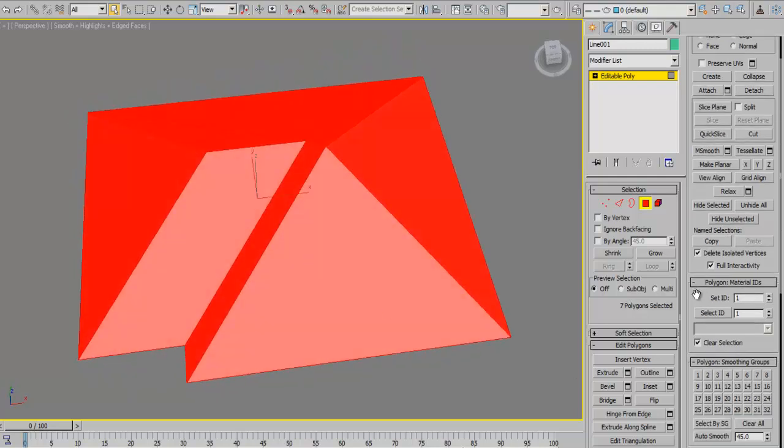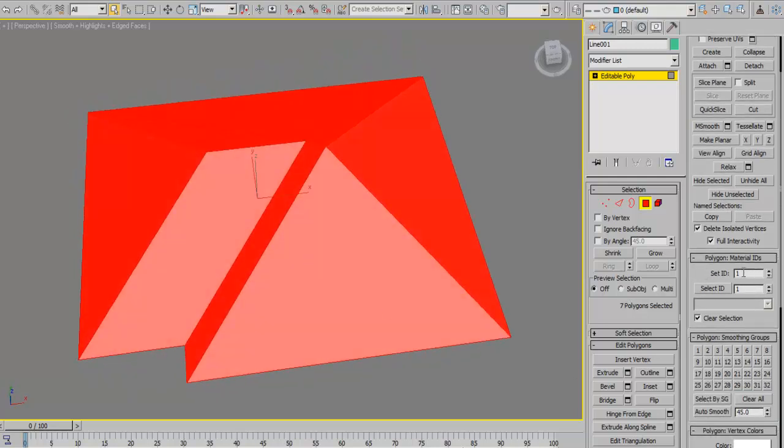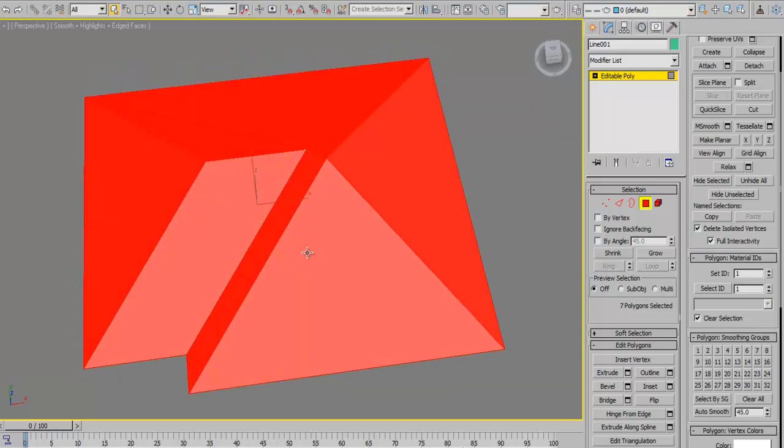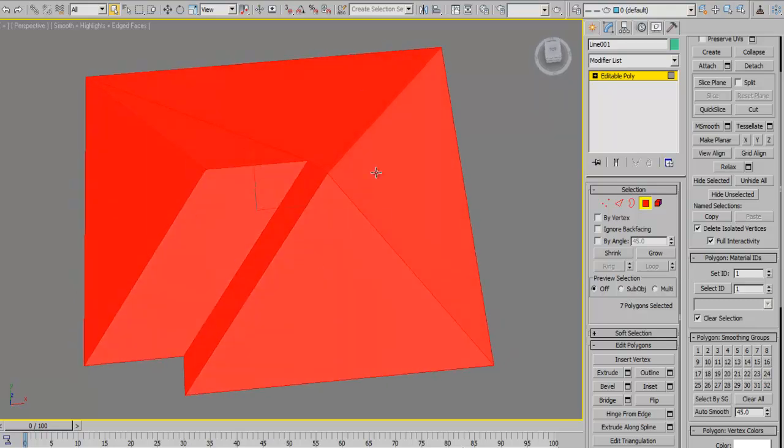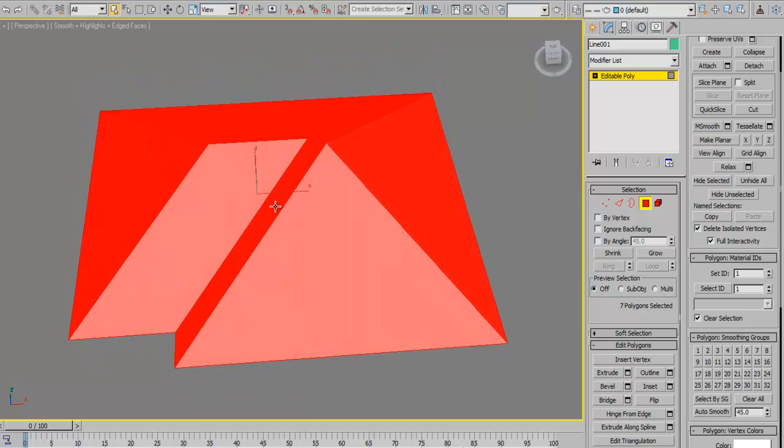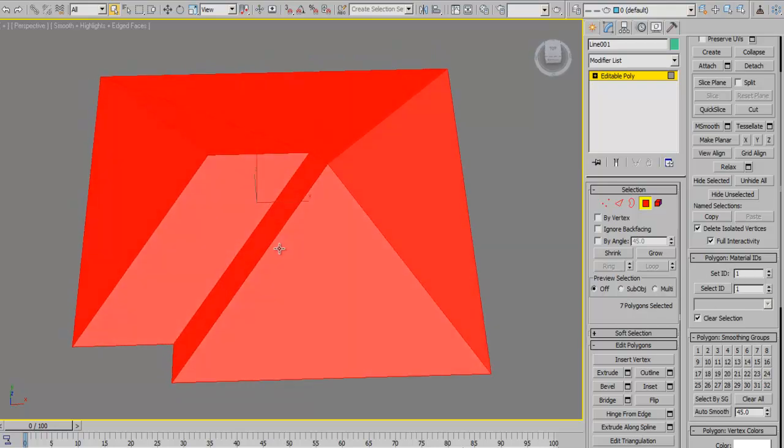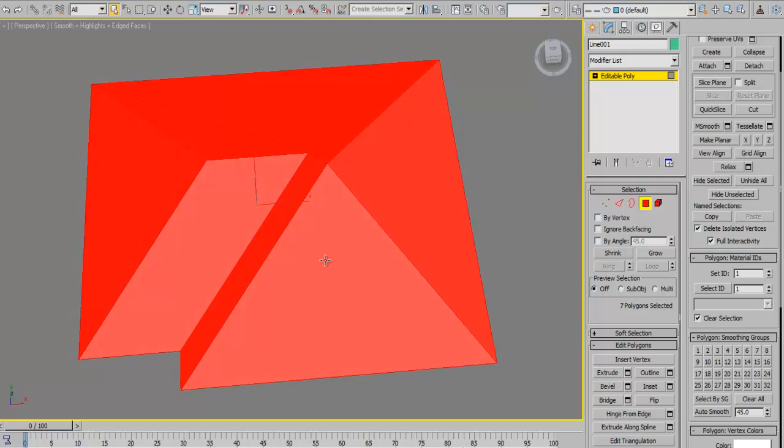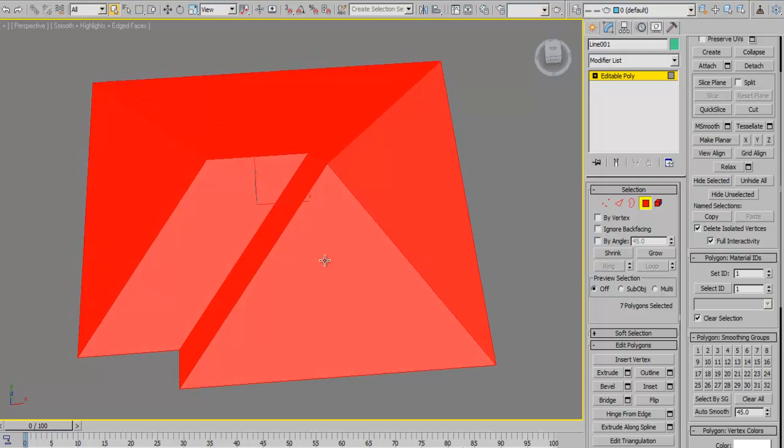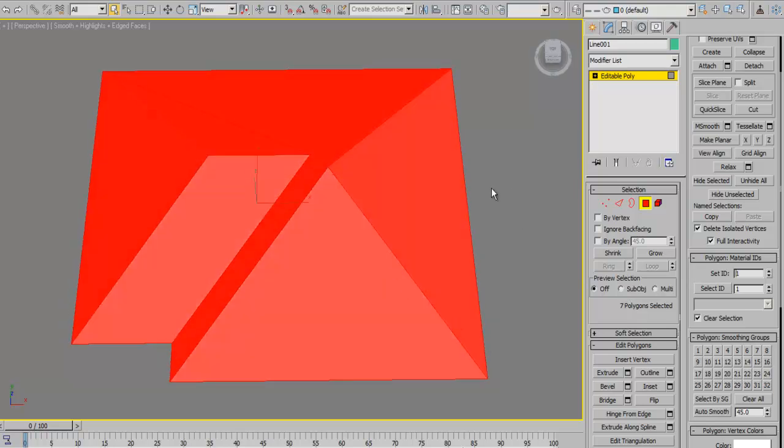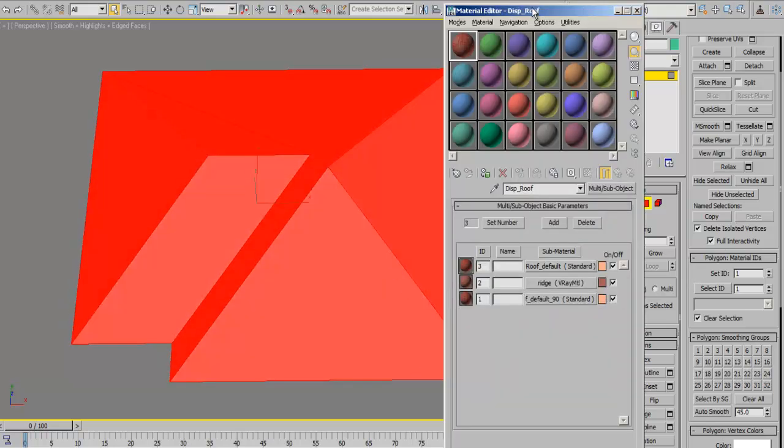By default, 3ds Max keeps material IDs for every polygon as 1, providing you've not done any material setup for it at all. If you've done various different material setups, it might have changed one way or the other, but right now it's going to be on 1. We already have 1 in our material editor which is one of the roof corrugations.